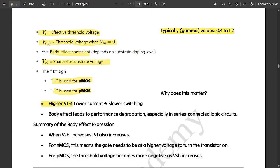Higher the VT, lower the current and slower the switching. Body effect leads to performance degradation — the performance slightly decreases when body effect is applied, especially in series-connected logic circuits. For example, when two transistors are connected in series, the body effect comes into the picture and performance gets degraded.